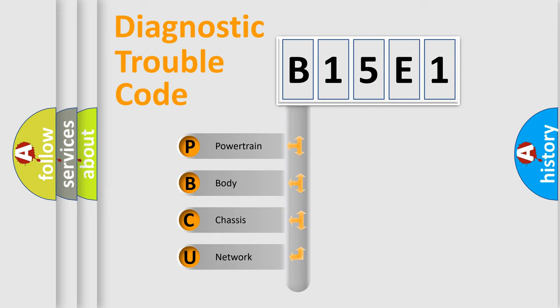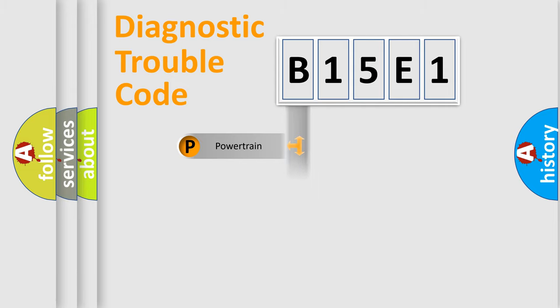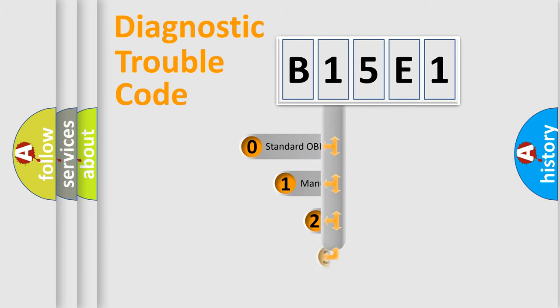We divide the electric system of the automobile into four basic units: Powertrain, Body, Chassis, and Network. This distribution is defined in the first character code.